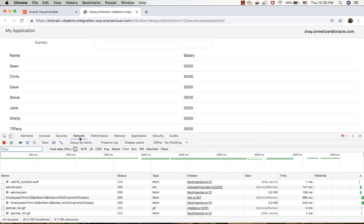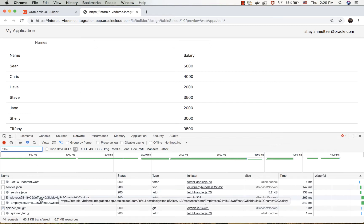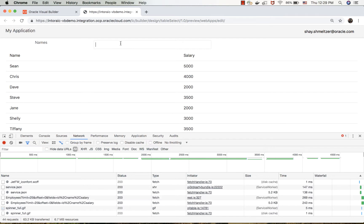Initially, you can see the request over here. There's no query parameter specified here. Let's put in, for example, Dave, Chris...